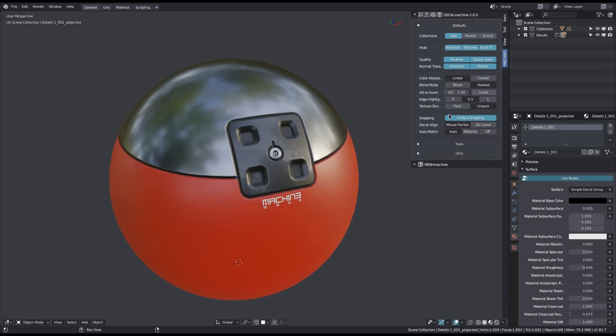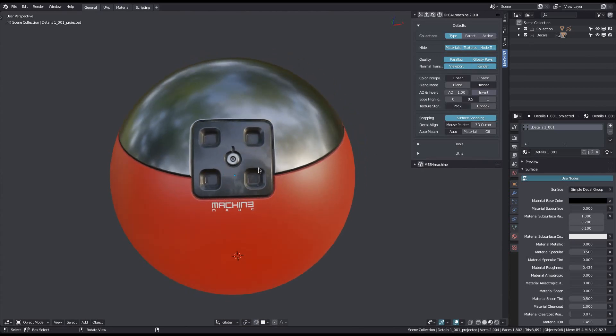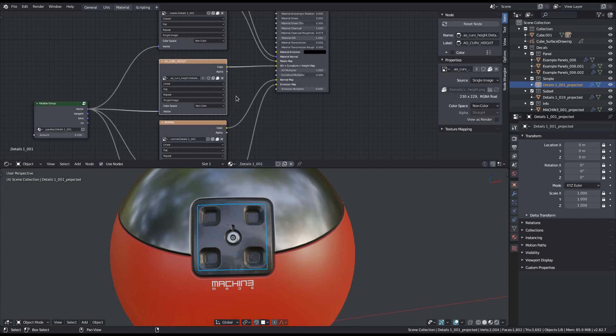If you choose to pack your decal textures, they will be stored in the blend file itself as soon as you save it.